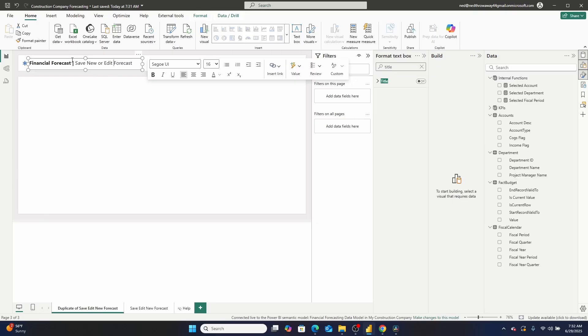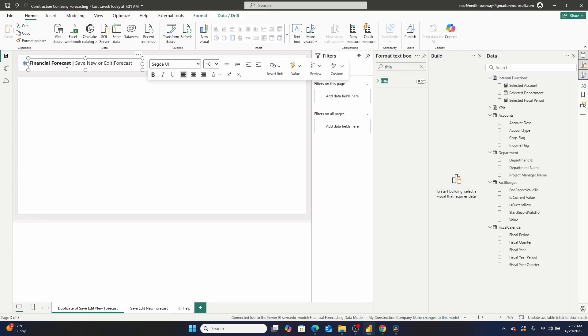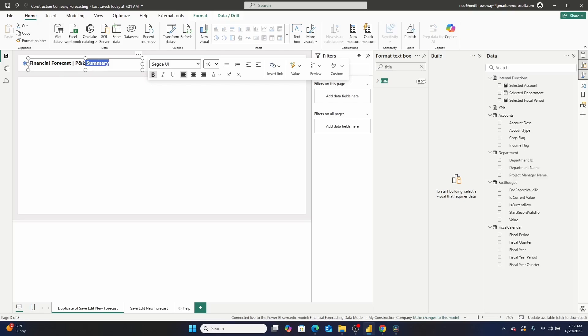And then I'm going to go over here and just like that I have a new page that looks great. I'm going to rename this subtitle from financial forecast to P&L summary. And then just to stay consistent with our formatting, I'm going to go right here and remove the bold.